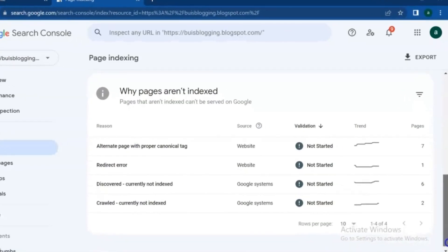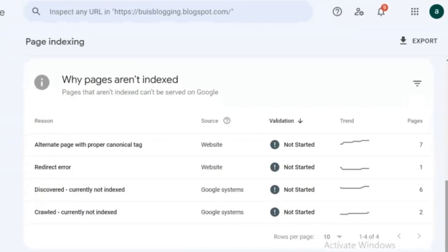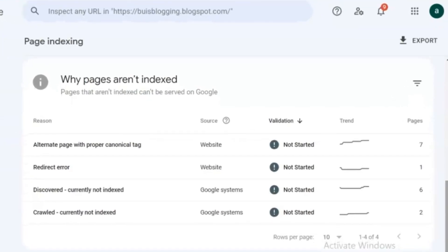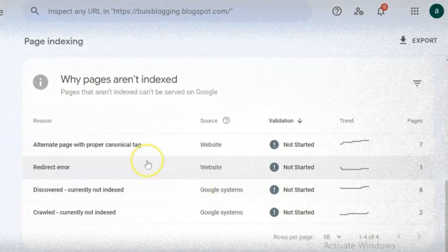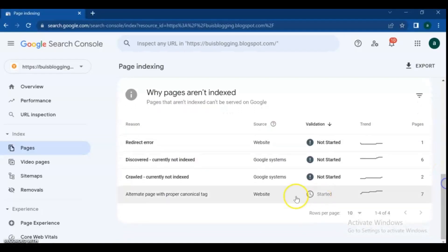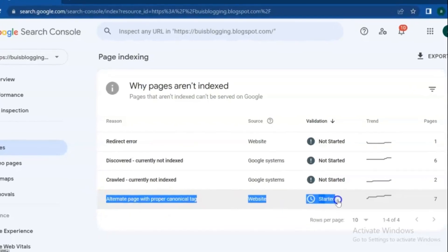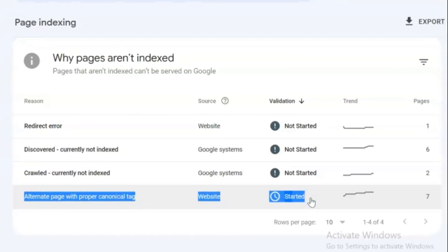Hello friends, welcome back to this channel and a new video. In this video I am going to explain why the alternate page with proper canonical tag index error happens on your site, and what it means. We will learn what are the reasons for indexing problems in the Google Search Console, and also how to fix the alternate page with proper canonical tag error.